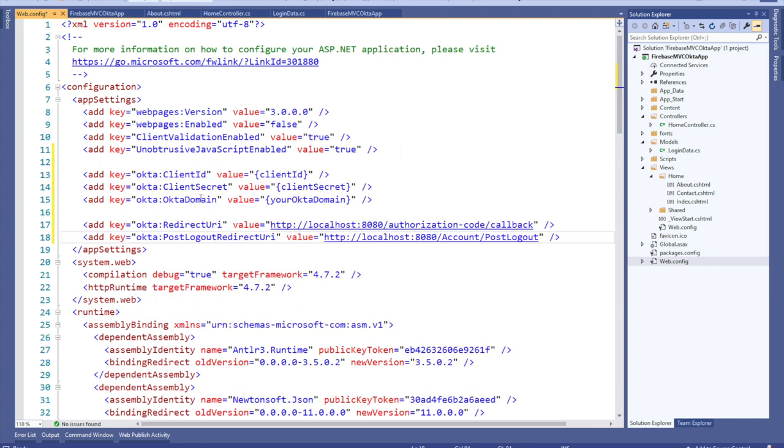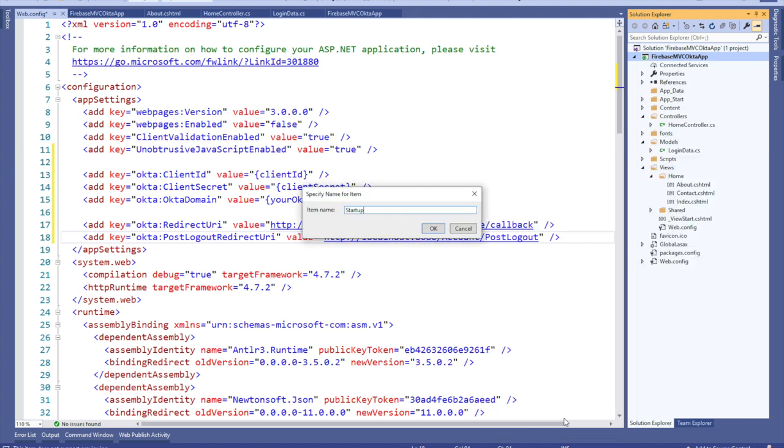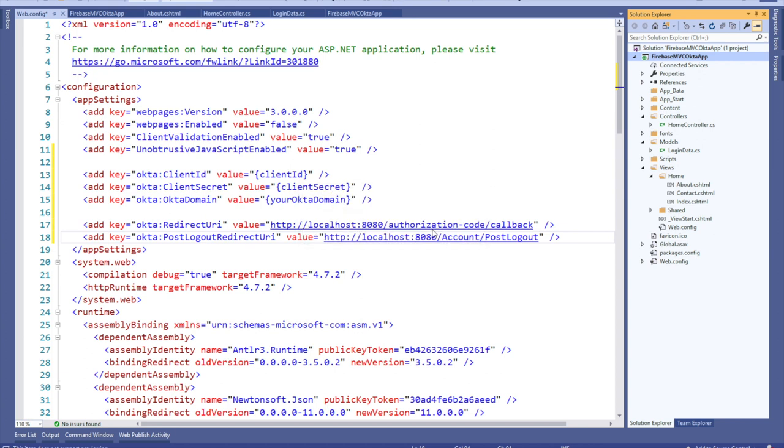In order to handle OWIN, we need to do that from a startup class. Right-click on the project, select add OWIN startup class, which will now show up because we have installed that NuGet package, and call it startup without the one. Click OK.